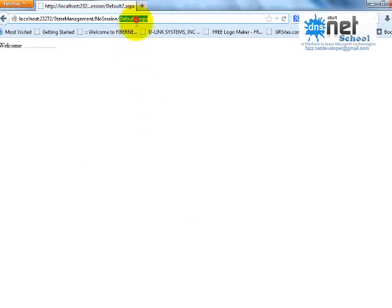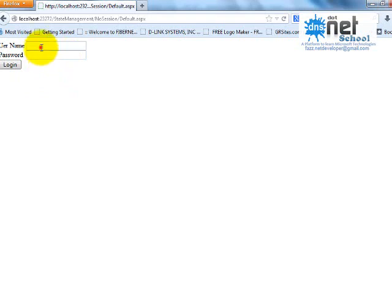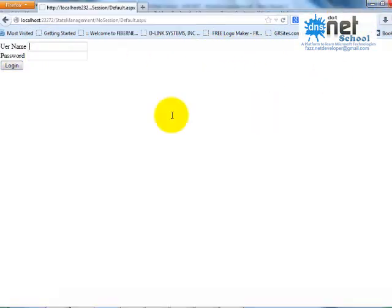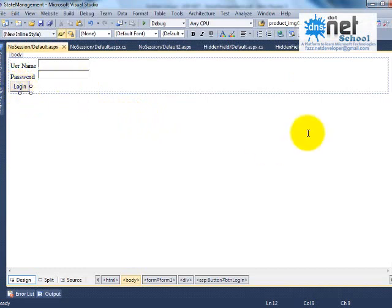This Default2 is a secure page — to access it, a login is compulsory and the user must be authenticated. So how can I implement this? In the Default page I will use session — I will create a session. When the username and password match a condition, I will create a session there and carry that session value throughout the application.